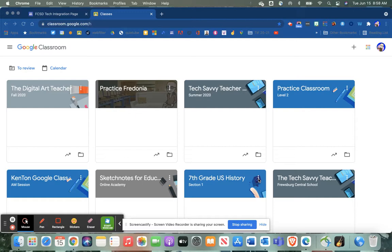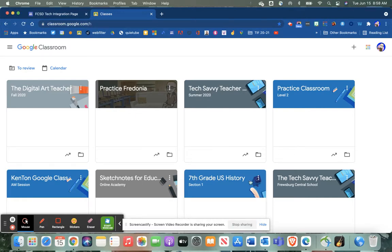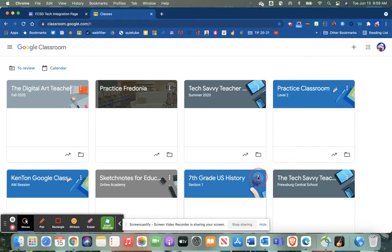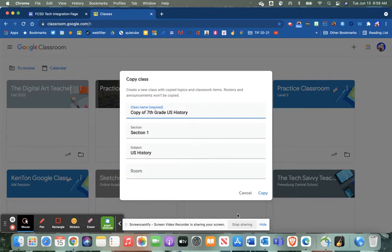Or at least you want the same kind of organizational structure. Copying your course is really quick and easy when you're on the Google Classroom dashboard. All you need to do is click the three dots and you'll just choose copy as your option here.